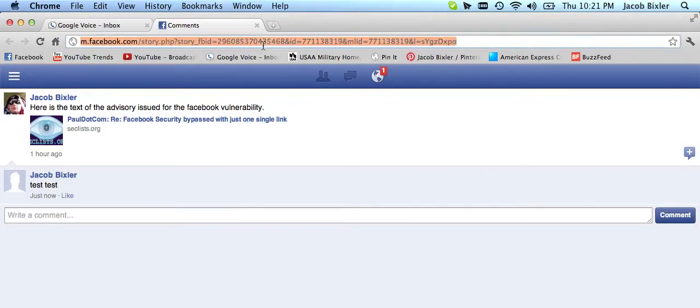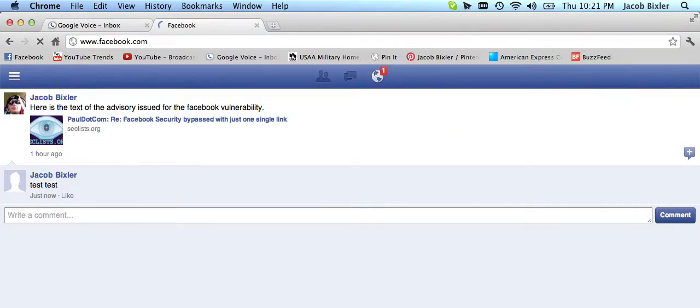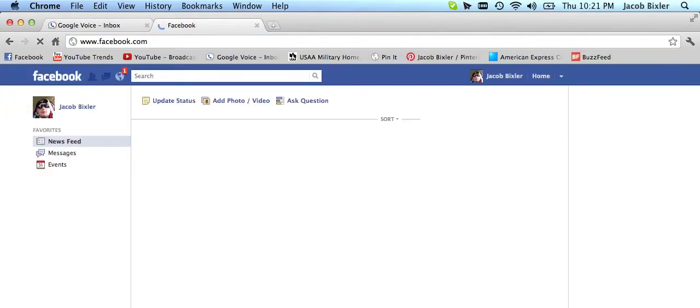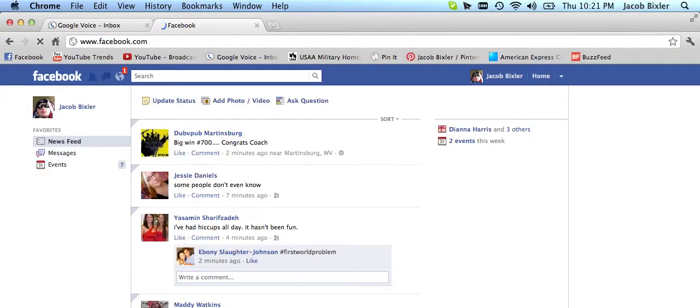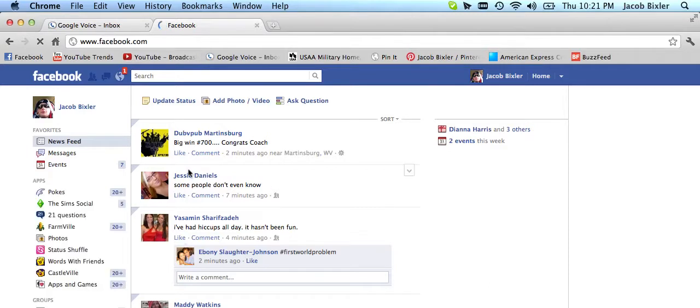However, if I just went to Facebook.com, I'm logged into my Facebook. I didn't have to put in my password,